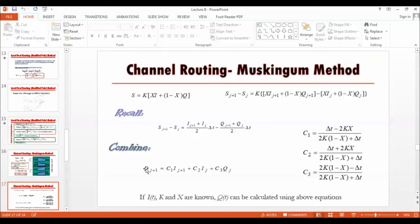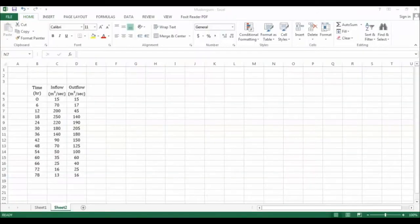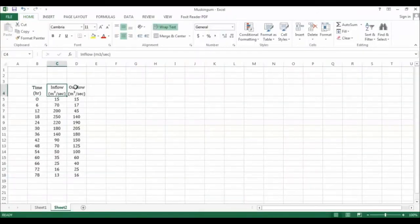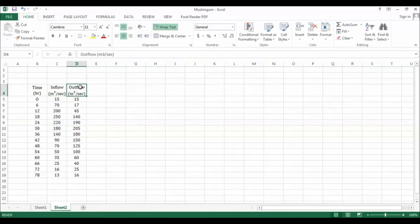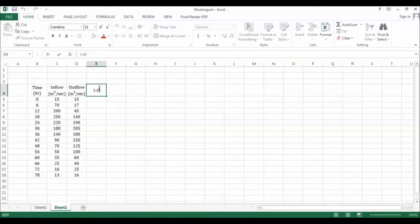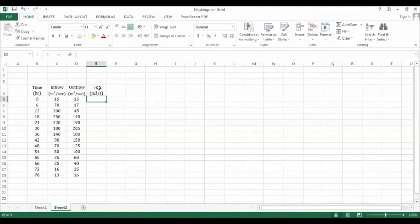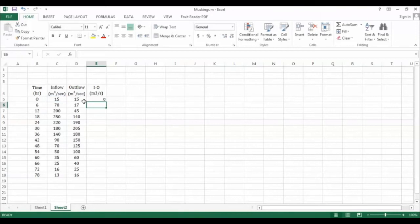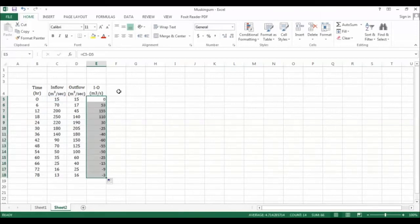Here is our data: the time, the inflow data, and outflow data at this particular point. The first step is to find the inflow minus the outflow in meter cube per second. This is equal to the inflow minus outflow directly, and this is what you get.